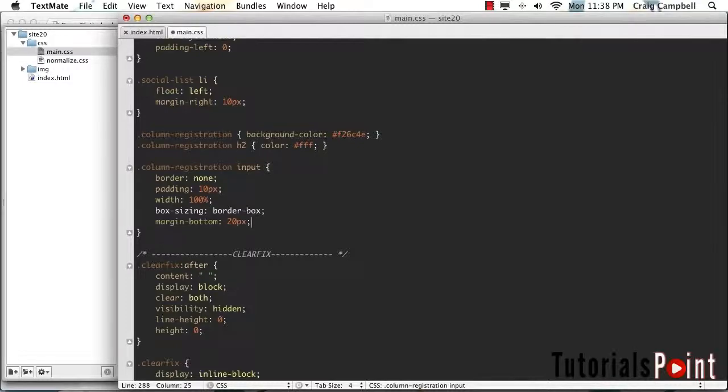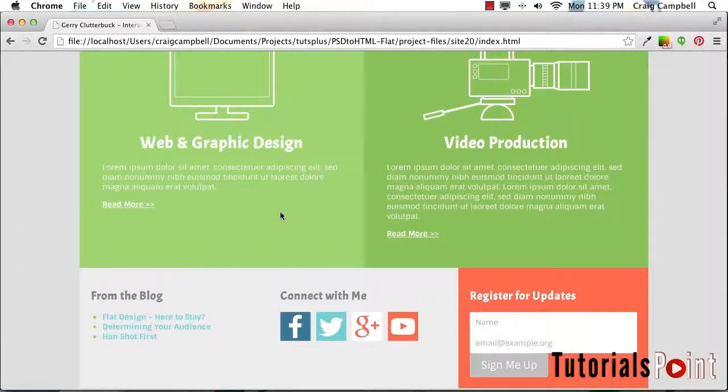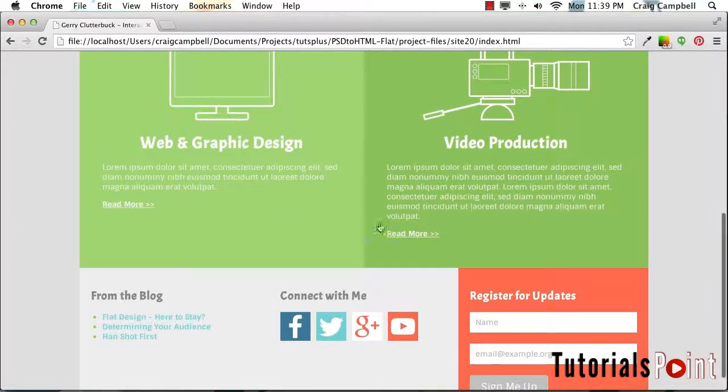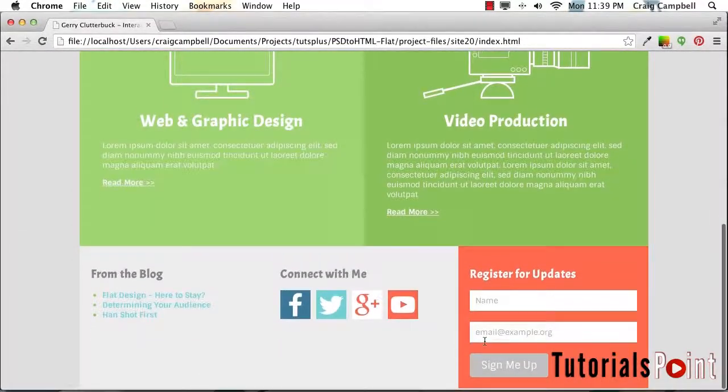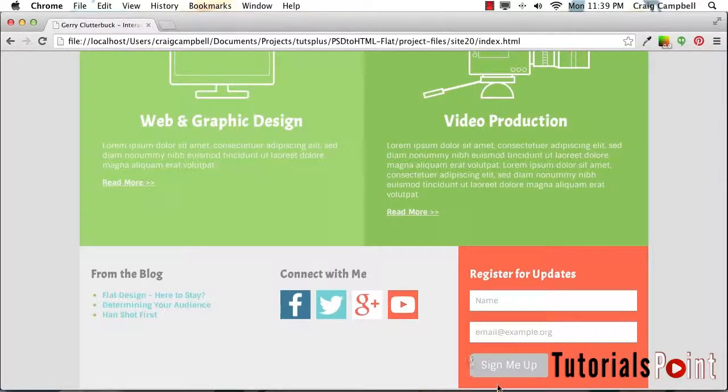So once again, let's save that. Jump back into our browser and refresh. And now we have a little more breathing room between our inputs and our buttons.